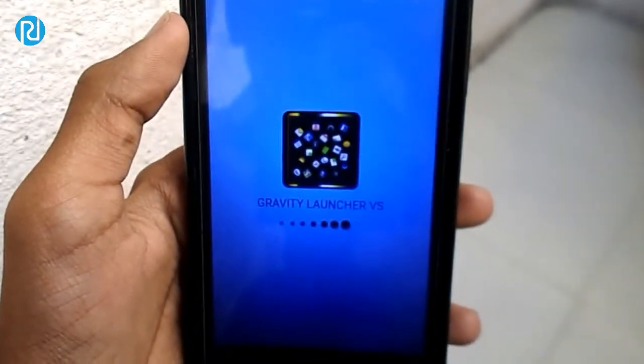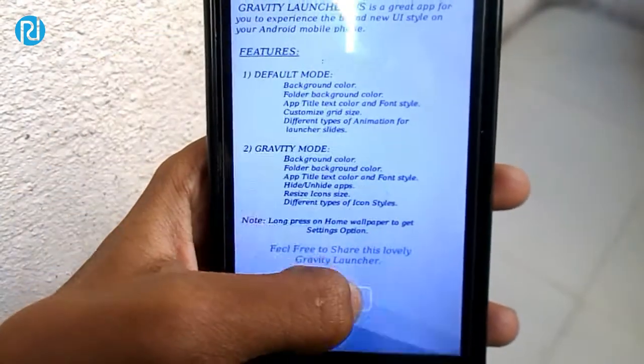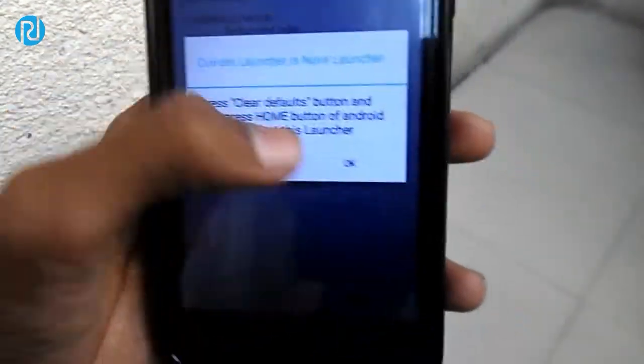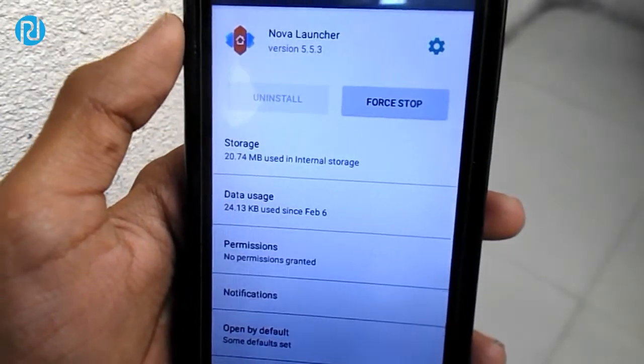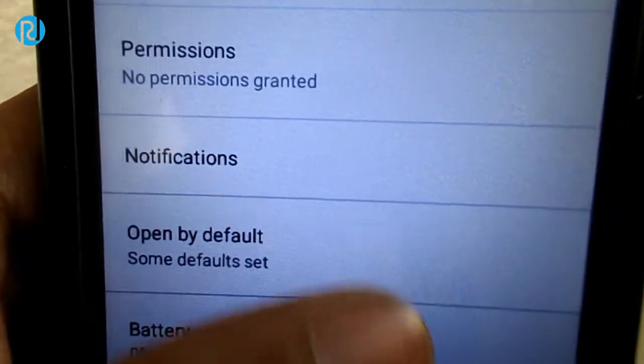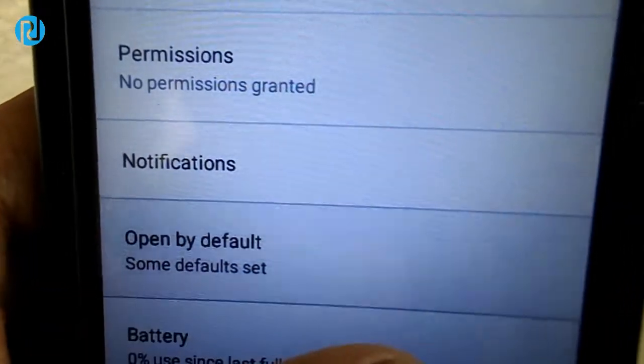It will look something like this. Click on the next button, then on OK. It will take you to your settings. Here you want to clear the default of your launcher. For example, I am using the Nova Launcher, so I will be clearing my default. Click on clear defaults — it might be different for different phones.